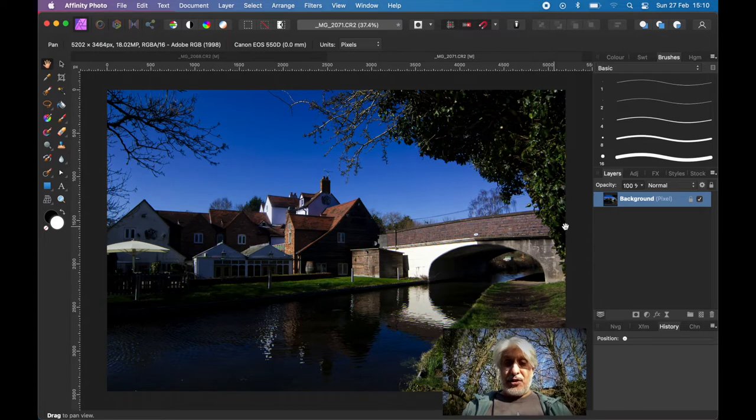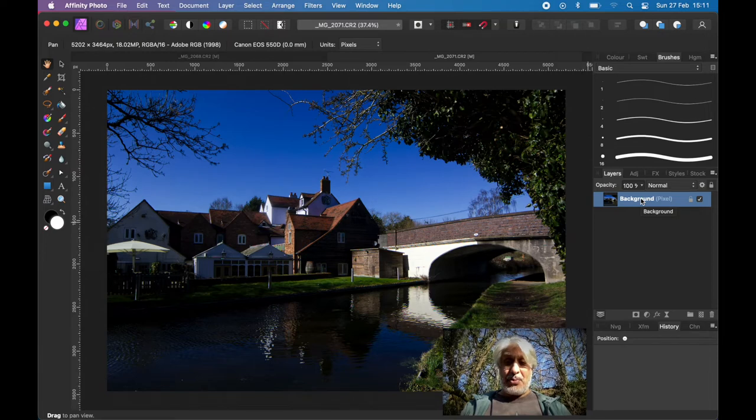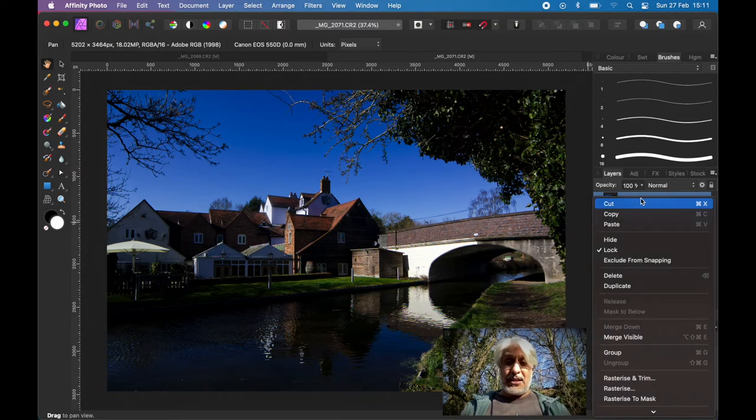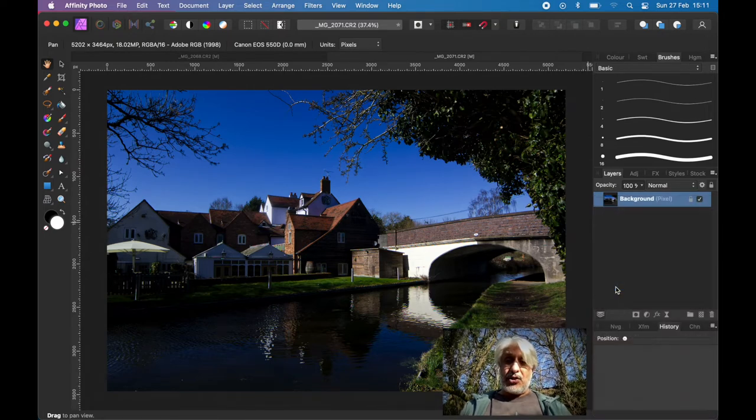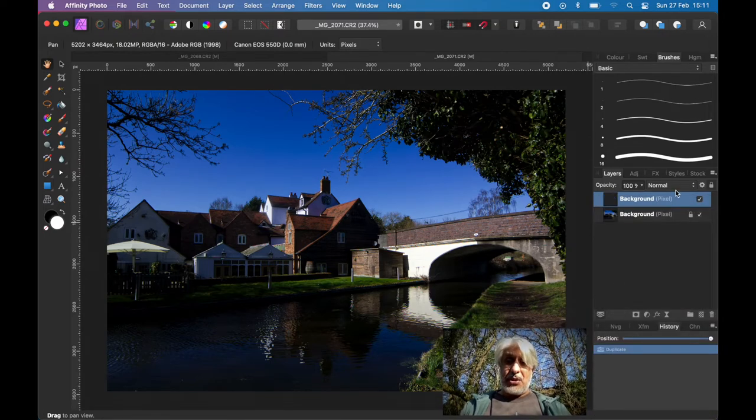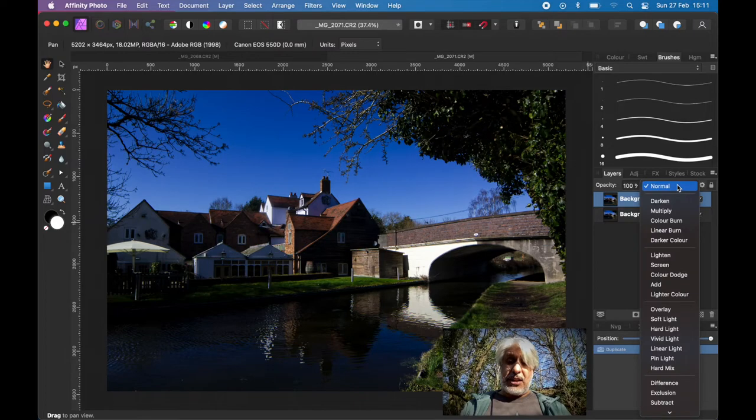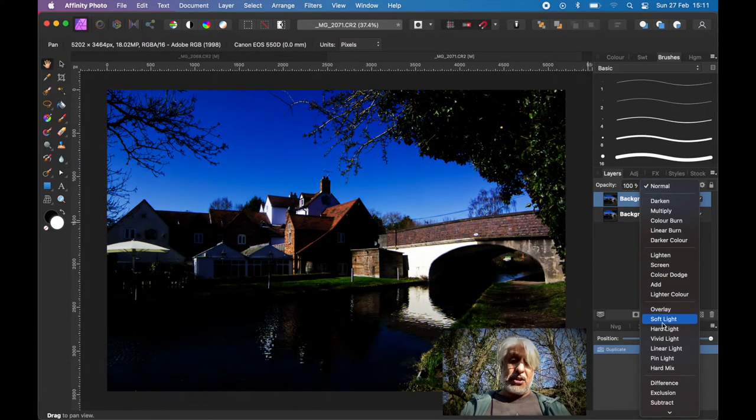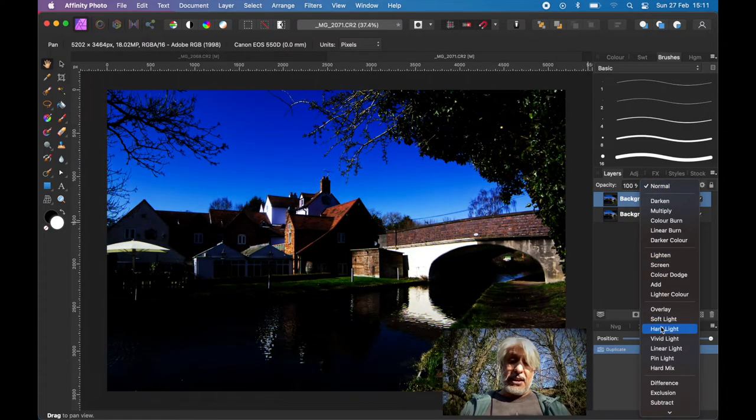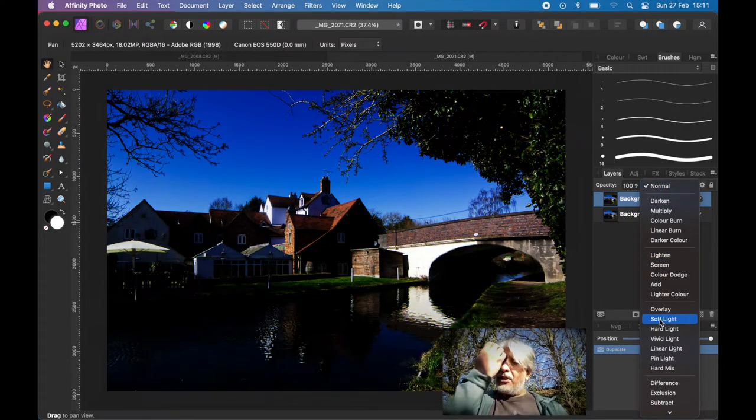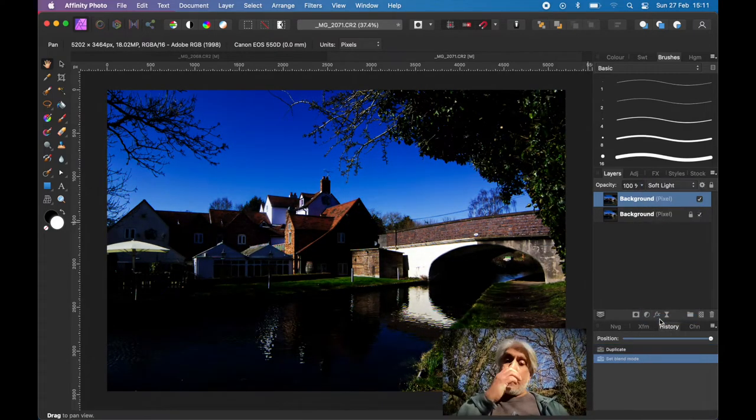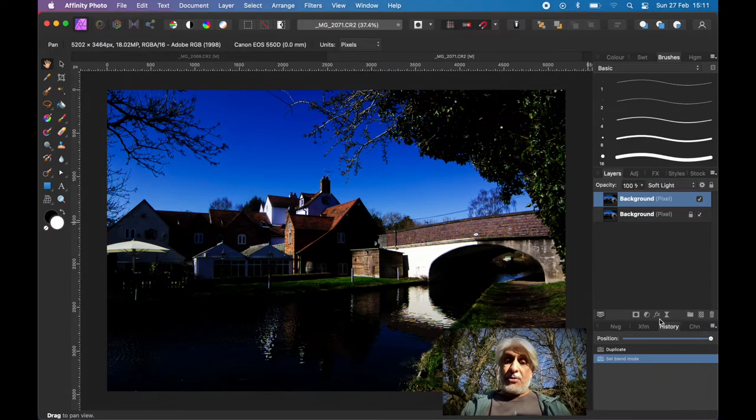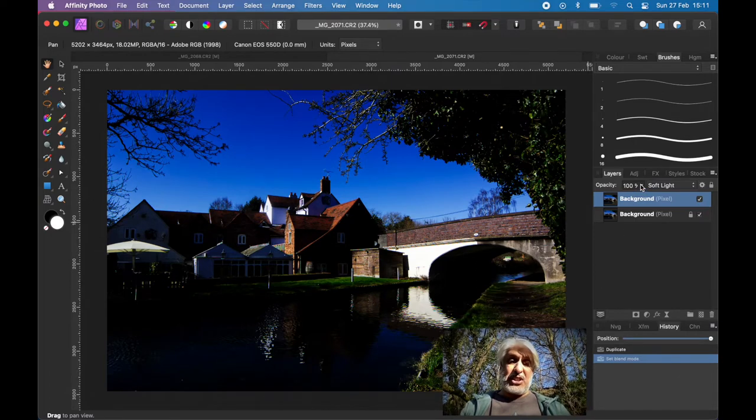first of all, just bring up the vibrancy a little bit. A quick way of doing that is duplicating it, as I've shown you before, changing the blend modes to either overlay, soft light, or hard light. I think soft light works well there, so it's not too harsh. But then bringing down the effect because it's a